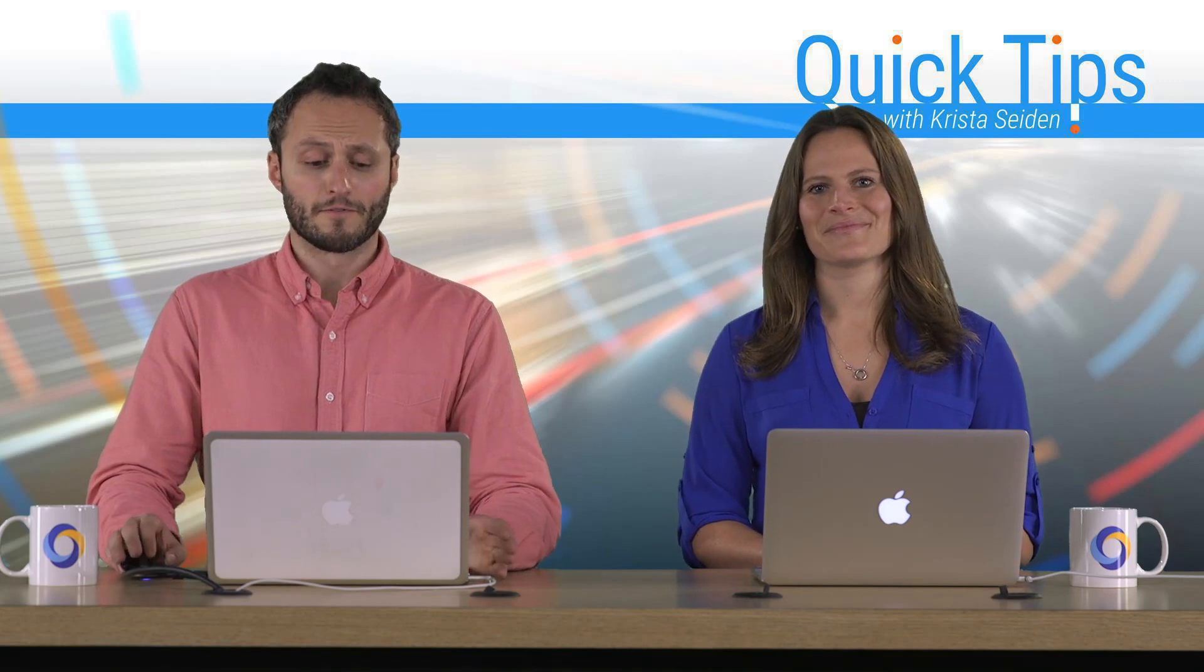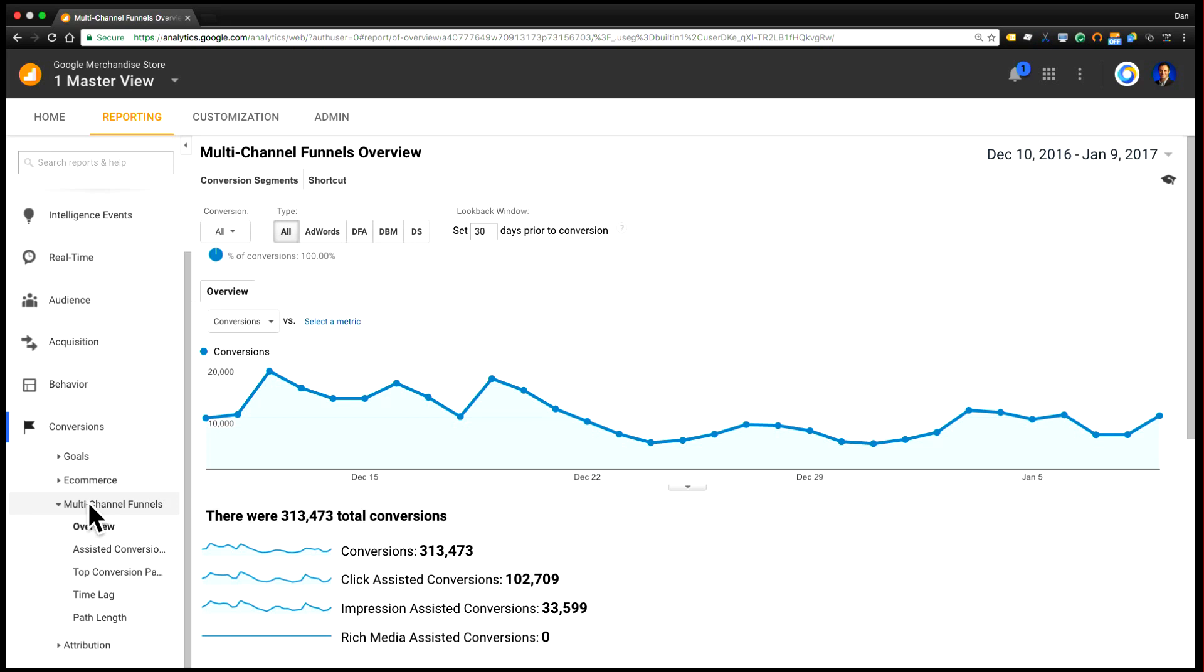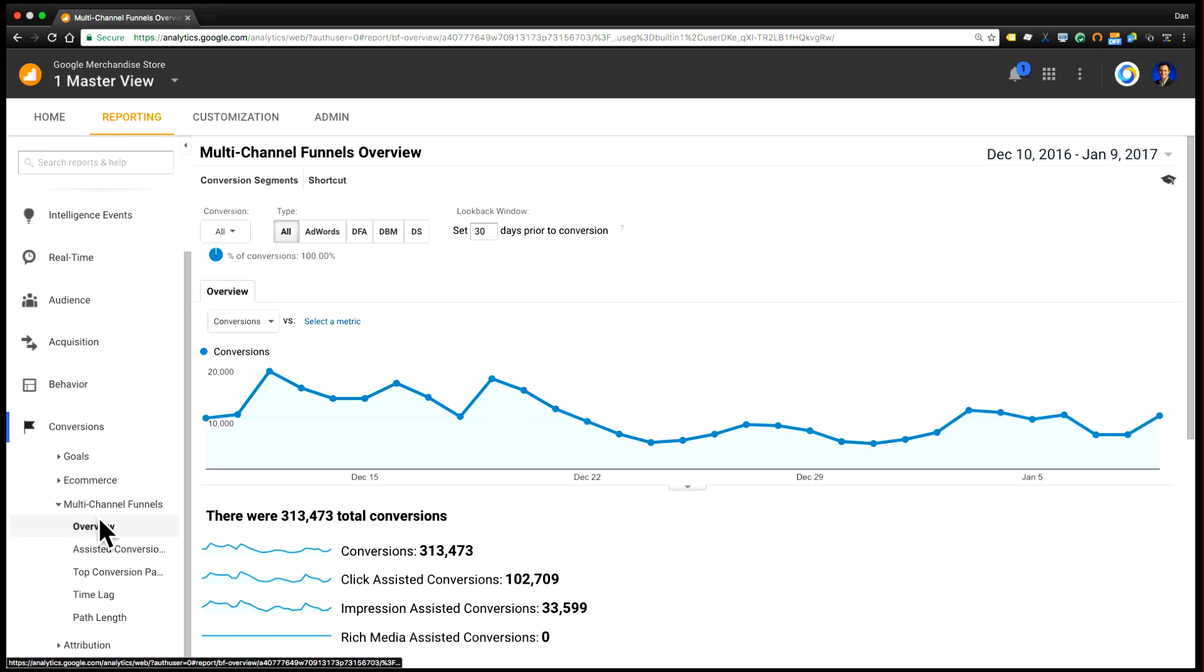All right, so the first thing to look at is in the conversions tab on the left-hand side of your screen. You'll see multiple sections, and one of them is labeled multi-channel funnels. Now, these can be a really powerful way to gain additional insight into what your users are doing before they convert. And of course, it really benefits if you have set up multiple different conversion types in Google Analytics so that you can look at what users are doing before they convert.